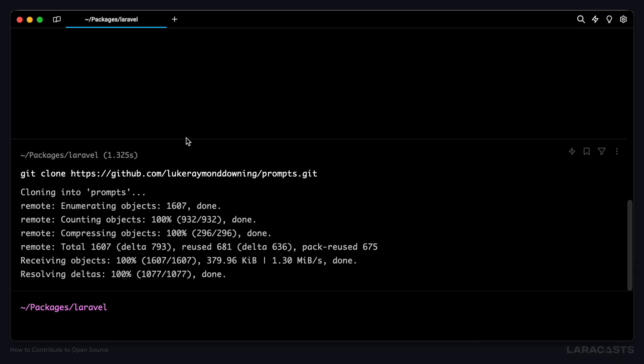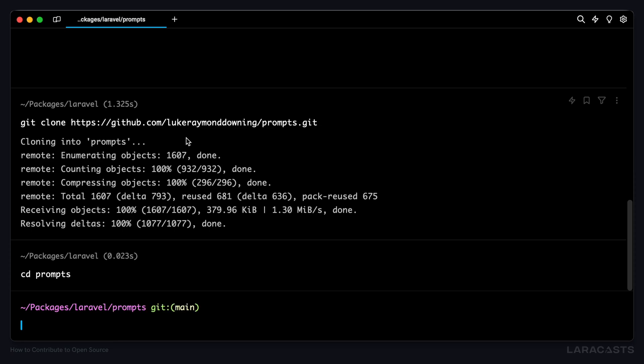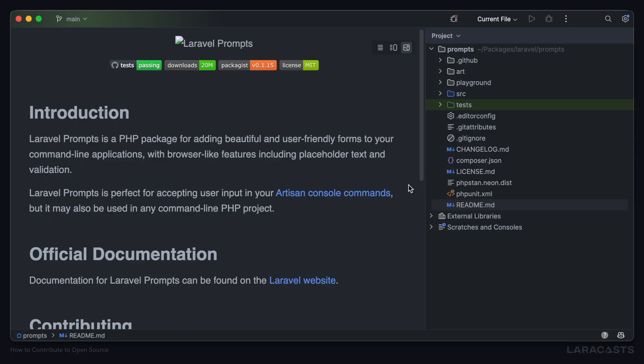Once git clone has been installed, why don't we cd into our new prompts package. And then I'm going to open this up inside our IDE, PhpStorm dot in my case. And here we go, we have a local version of Laravel prompts from that fork that we just created.